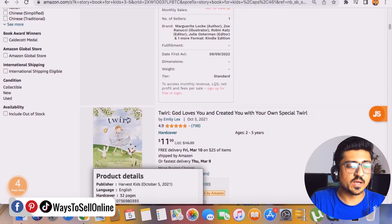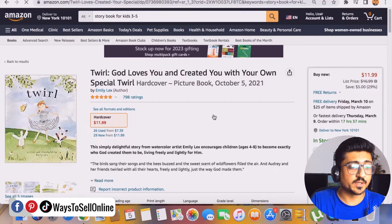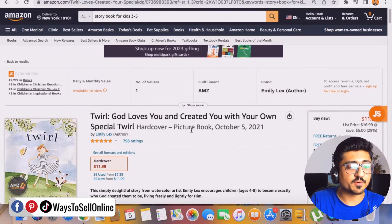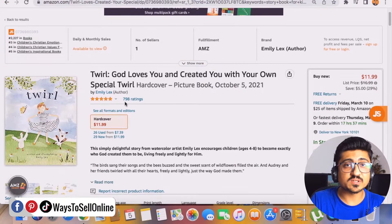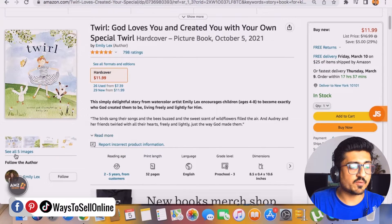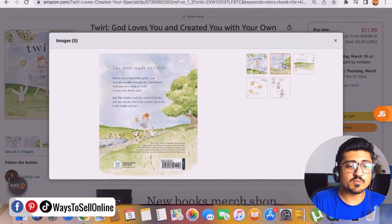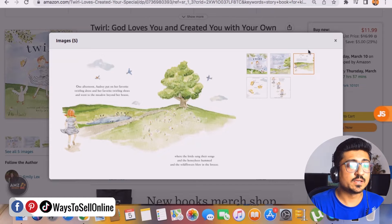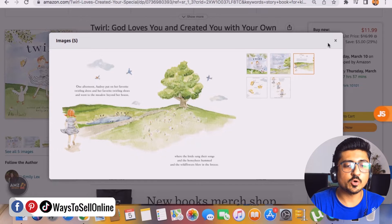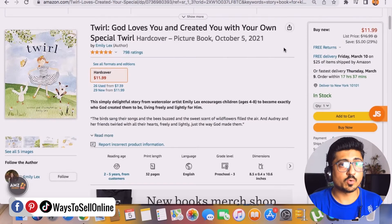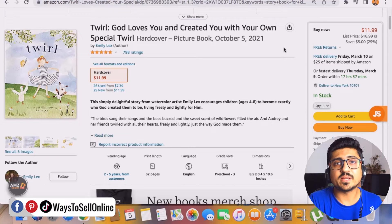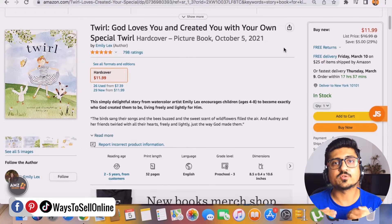You can find plenty of good ideas and shortlist or open any listing for reference. Let's open this one and see how the seller is selling. The title is 'God Loves You and Created You with Your Own Special Tool' — it's a kind of storybook with 798 ratings, selling for $11.99. Clicking 'see all five images' shows a preview of what's inside the book — the pages look something like this. Now we know we need to create a book idea, make illustrations, combine them, and upload on Amazon KDP.